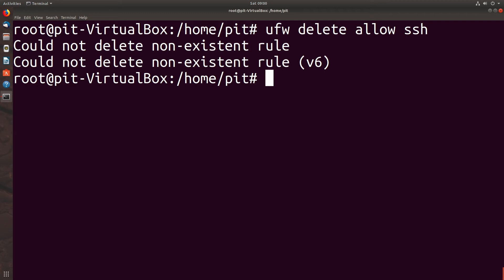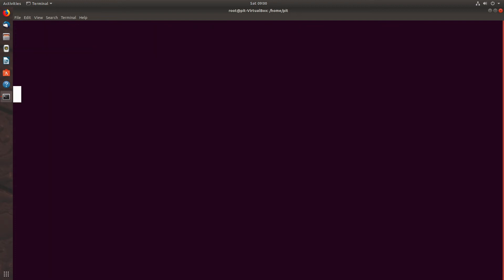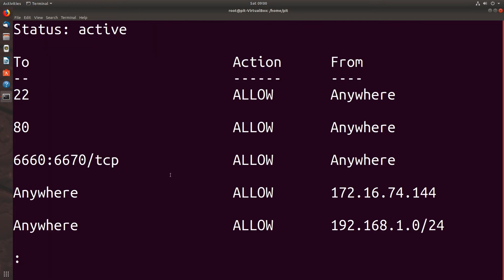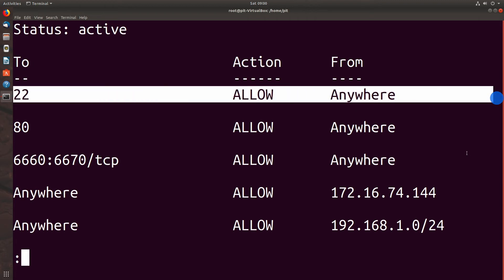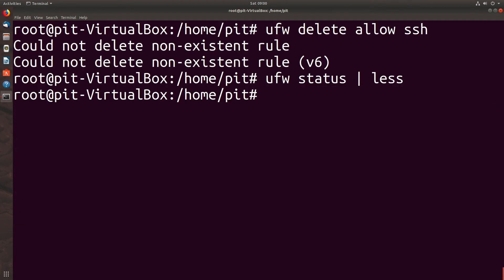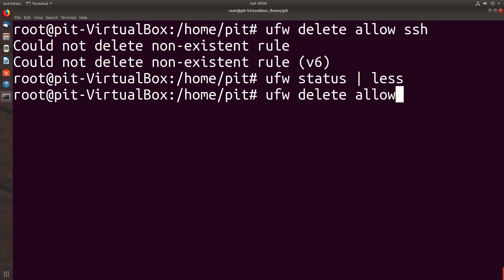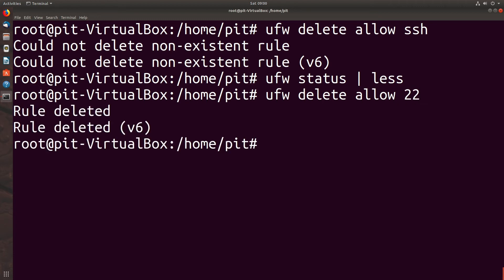Let's look at our status one more time. UFW status, we'll pipe that into less. If we want to deny for the SSH port which is 22, we have to change our command a little bit. So we would instead say UFW delete allow 22. And that's been deleted.